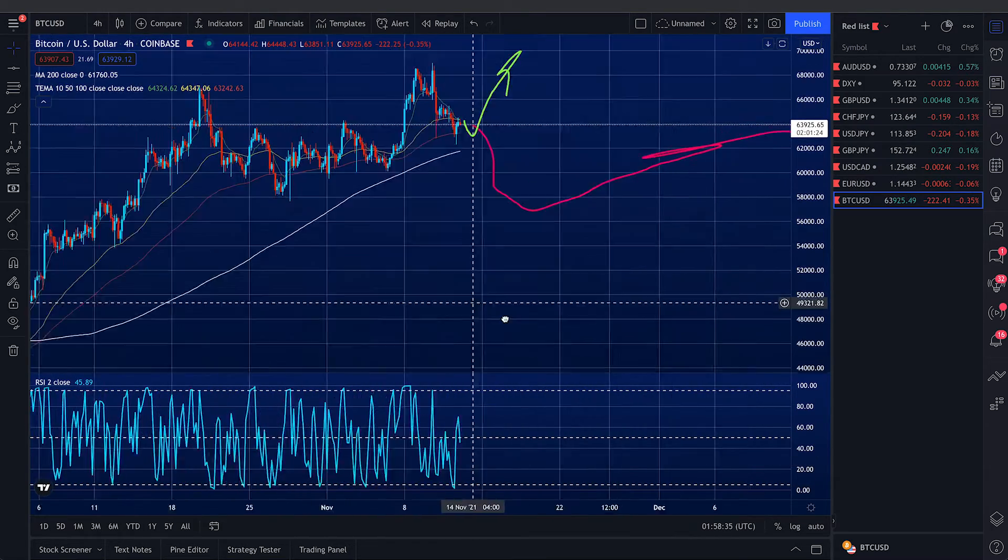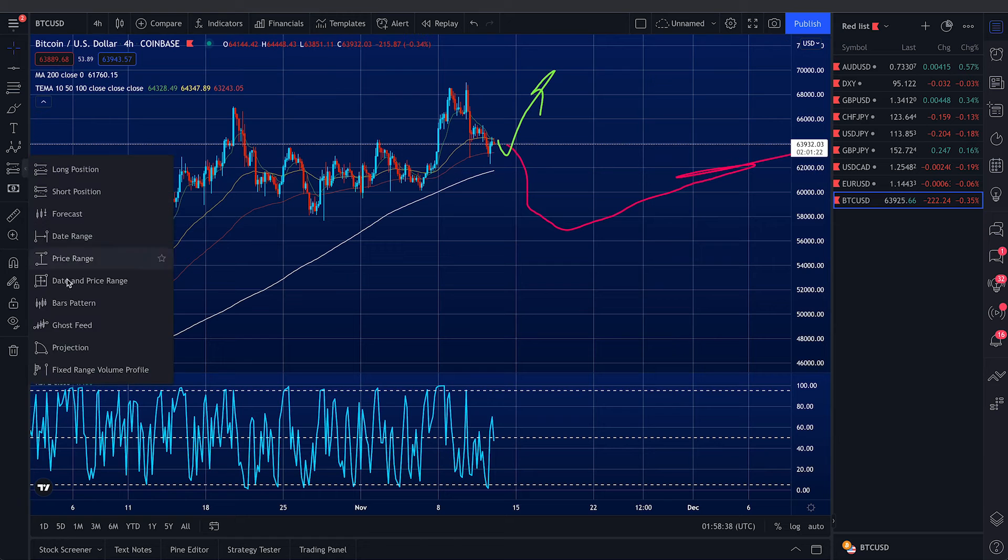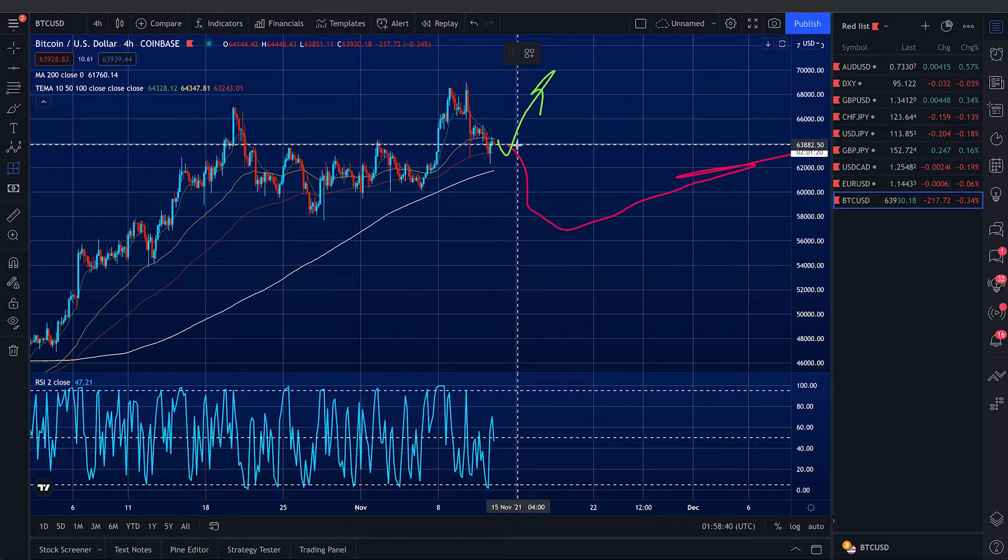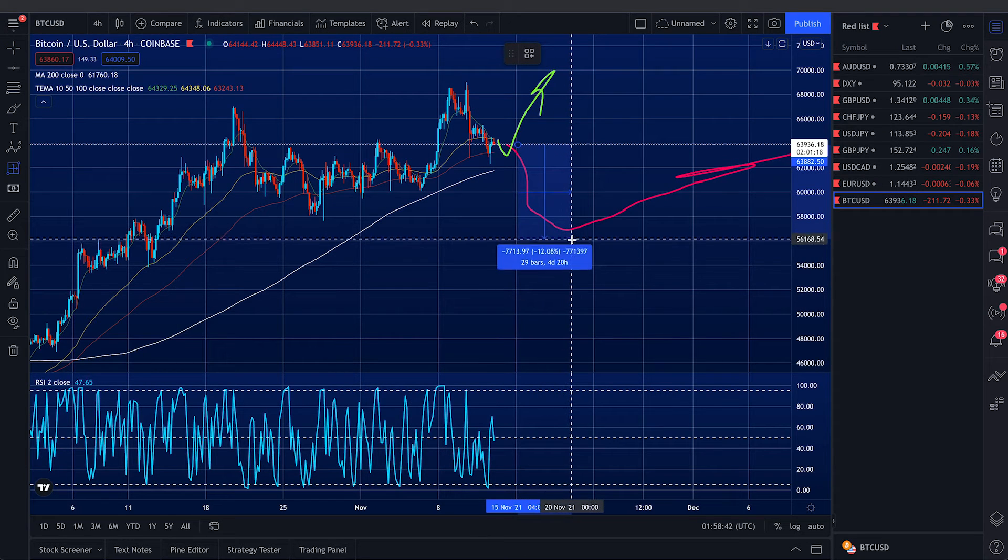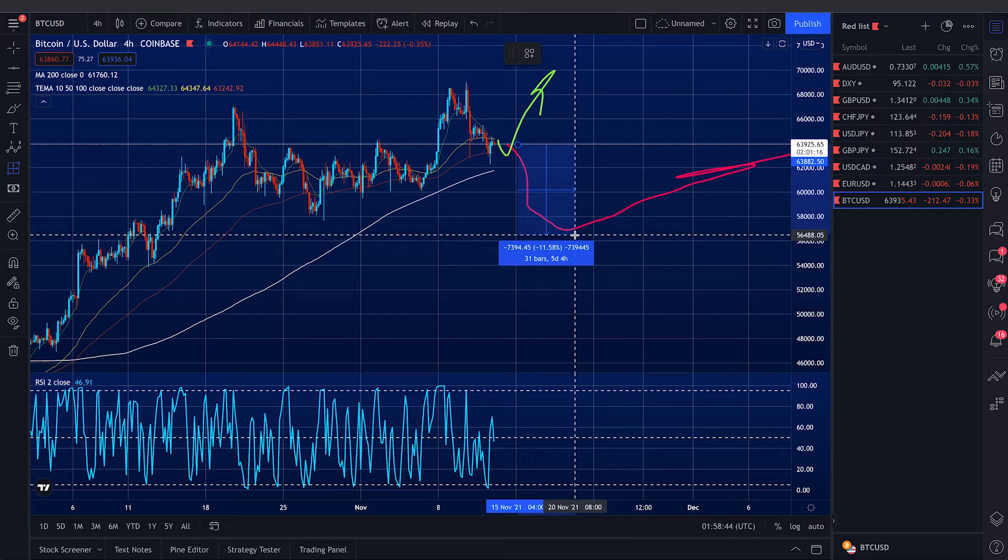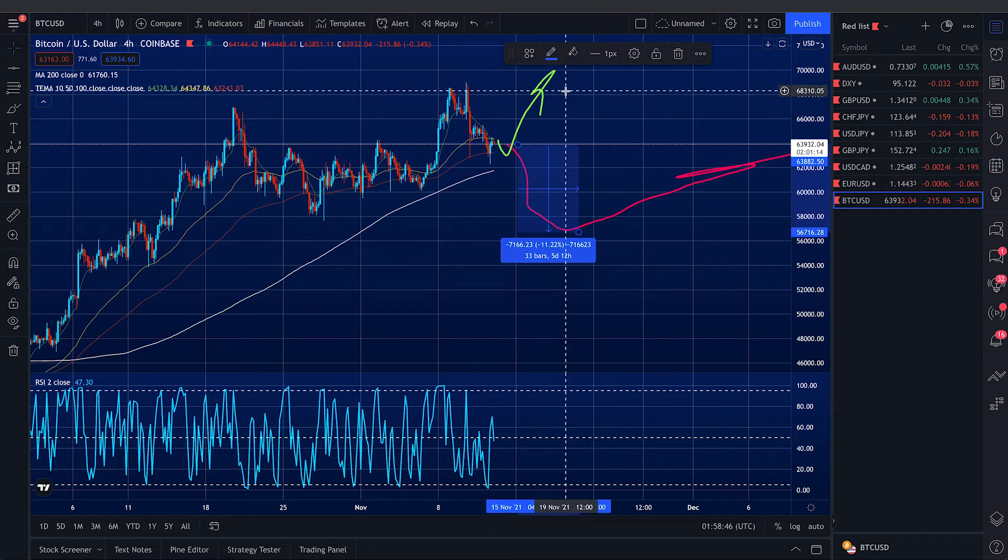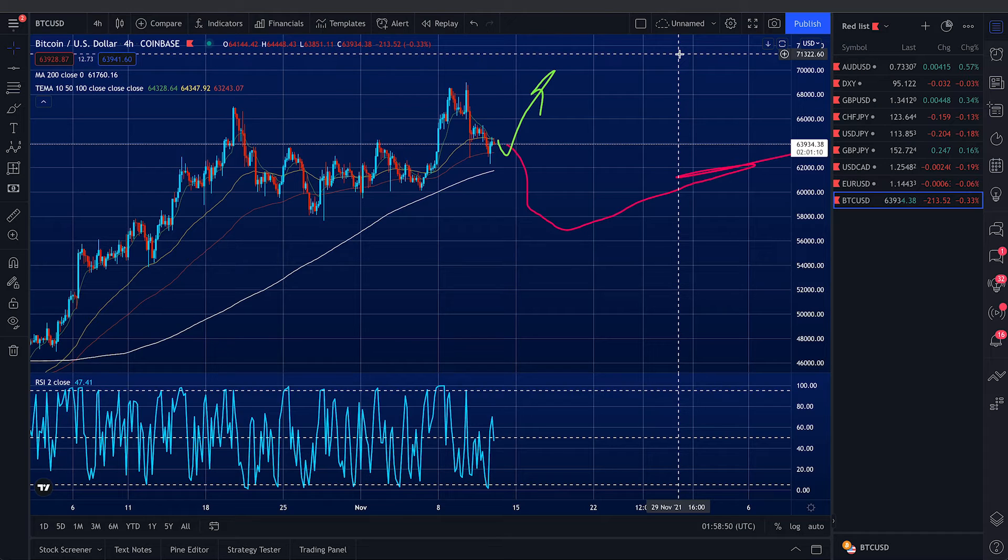And do not be surprised if BTC loses 11% of its value in the next few days.